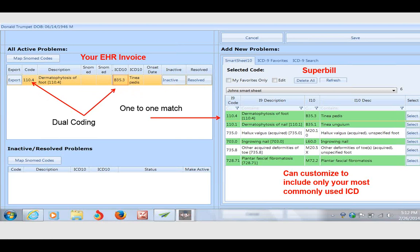The importance of dual coding rests upon the fact that claims related to dates of service after October 1st, 2015 must be coded with ICD-10. But suppose this was a date of service that preceded October 1st. Even though we've passed October 1st, if the date of service preceded it, this must go down with an ICD-9 code, not an ICD-10 code.